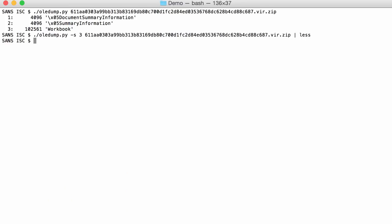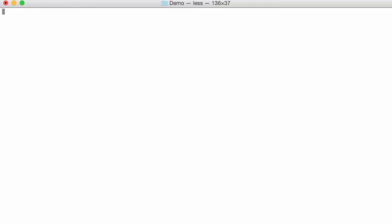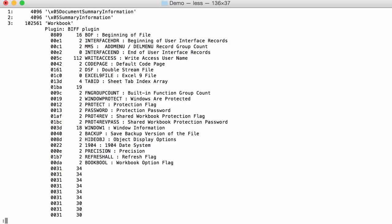That is why I have a plugin to do that for us and that's plugin biff. BIFF, that's that old file format used for Excel with those TLV records. We can do this and then indeed you see what I told you. You have first a record with type 0809 length 16 and that is the beginning of file record, then you have another one two bytes long that's the interface header.